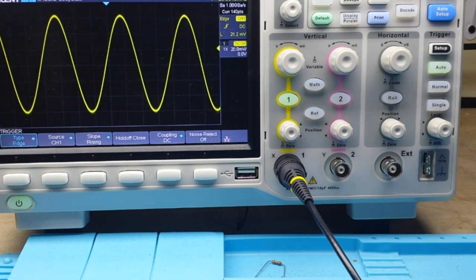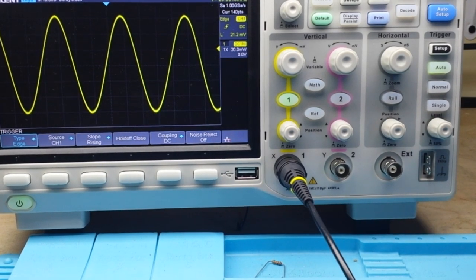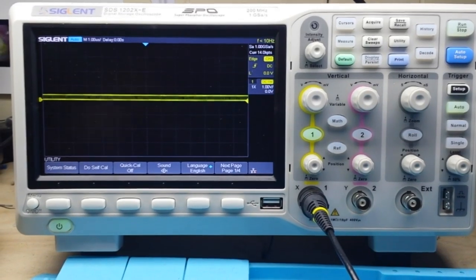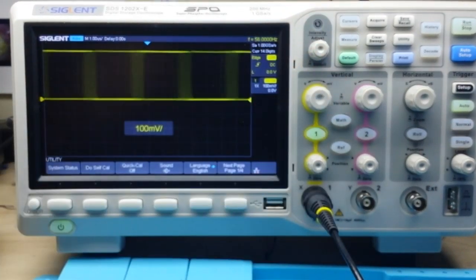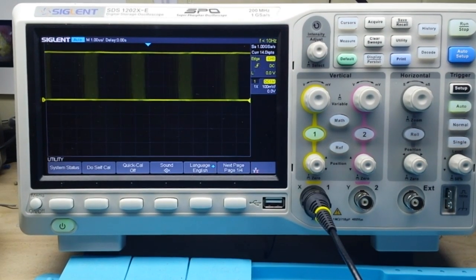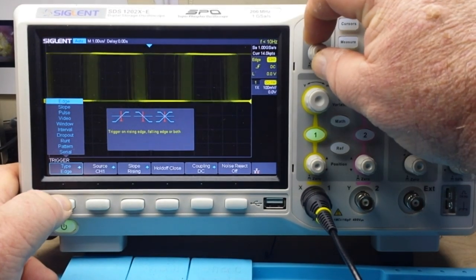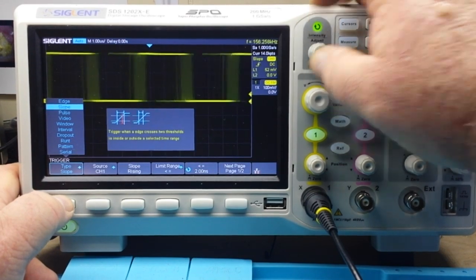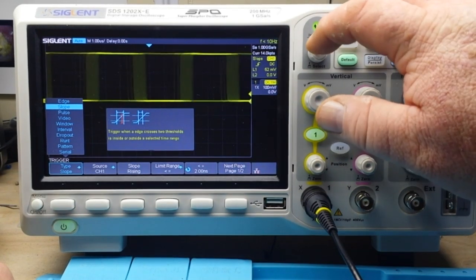Something that looks very similar to the edge trigger is the slope trigger, but it's just a little bit different. Setting up a slope signal — mainly a square wave type thing — we set our trigger type to slope. The trigger fires when an edge crosses two thresholds, which can be inside or outside those thresholds.